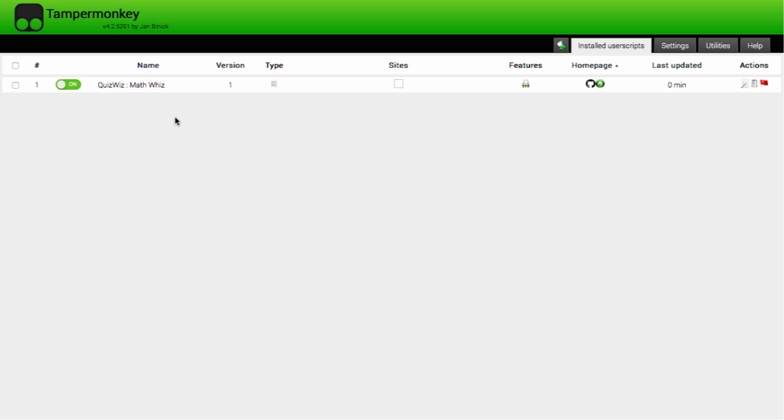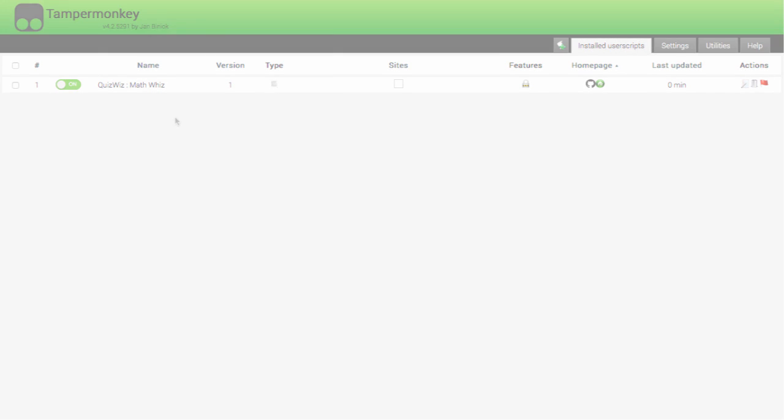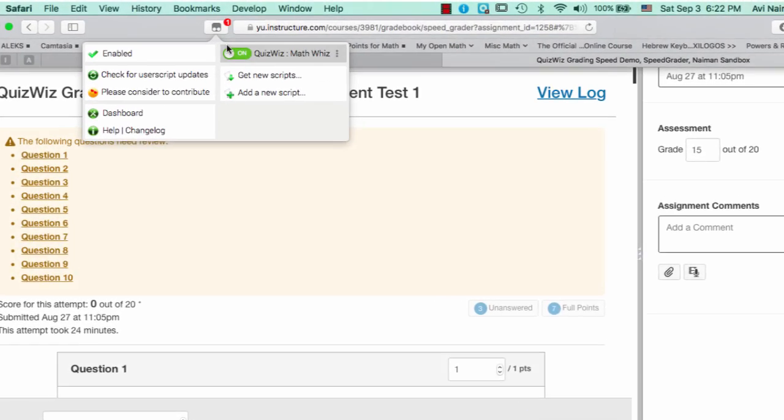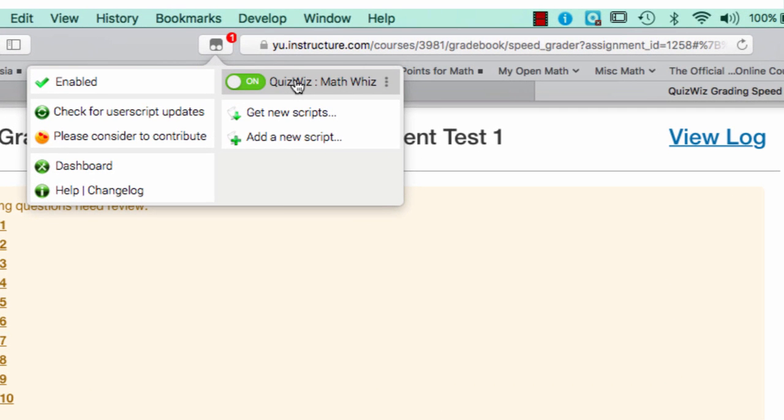QuizWiz is now installed and enabled in TamperMonkey, but you can disable it at any time.